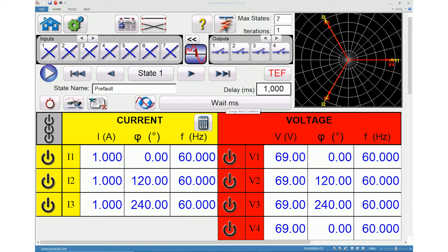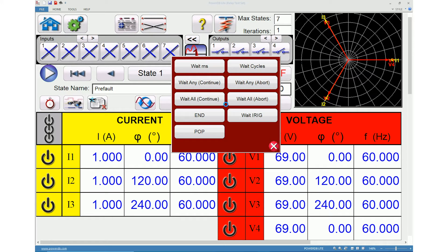Clicking change wait conditions will provide multiple options to select from. The Wait MS option will make the existing state wait for the milliseconds entered in the window before changing to the next state. The Wait Cycles option will make the existing state wait for the cycles entered in the window before changing to the next state.